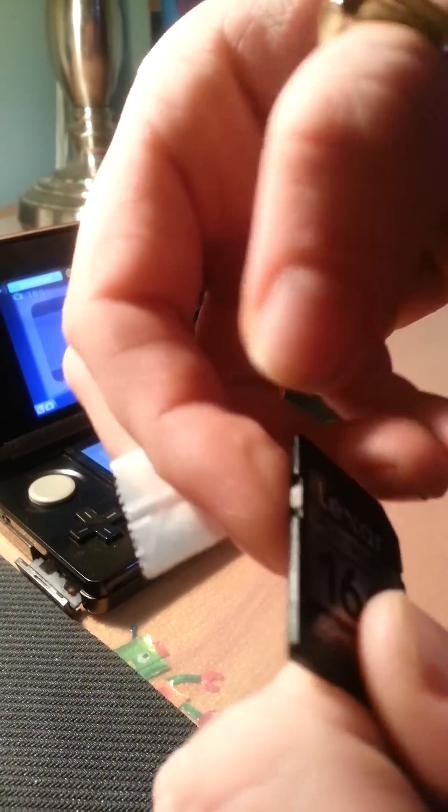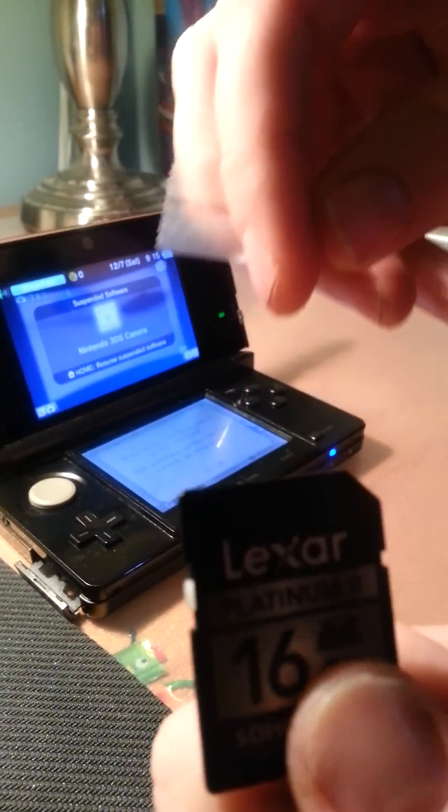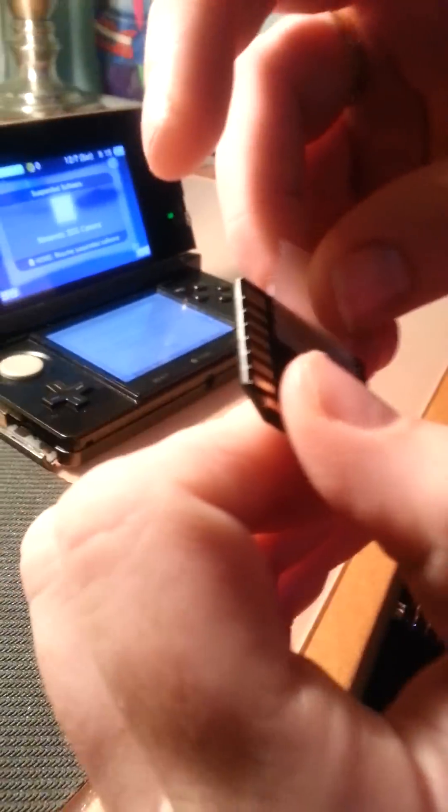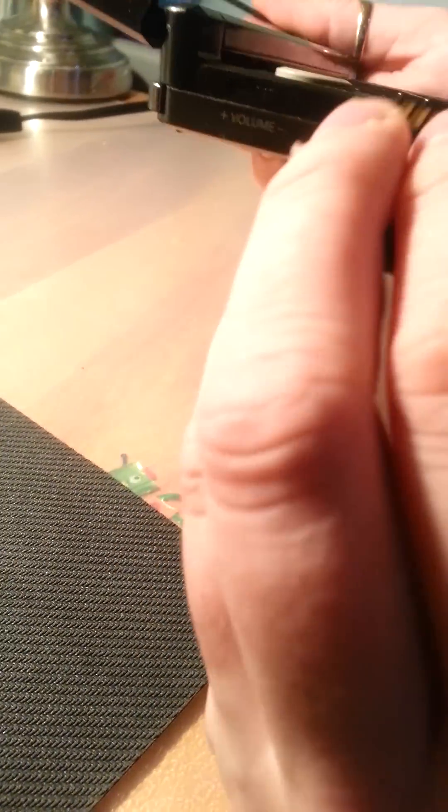You take a piece of scotch tape and put it from the back all the way around, and just smooth it all down. Then we are going to put this back in to the 3DS.